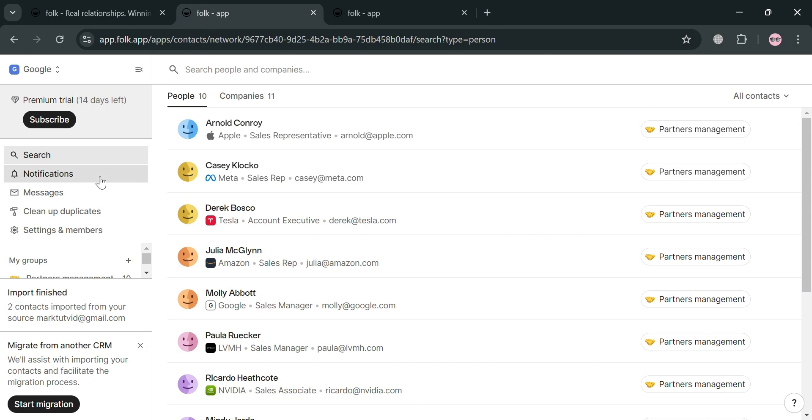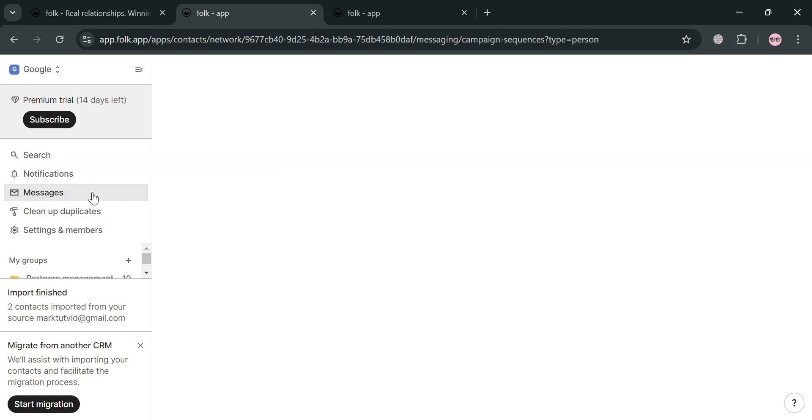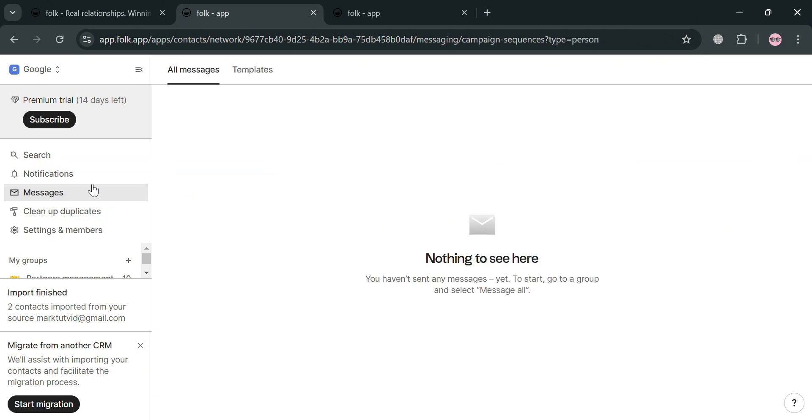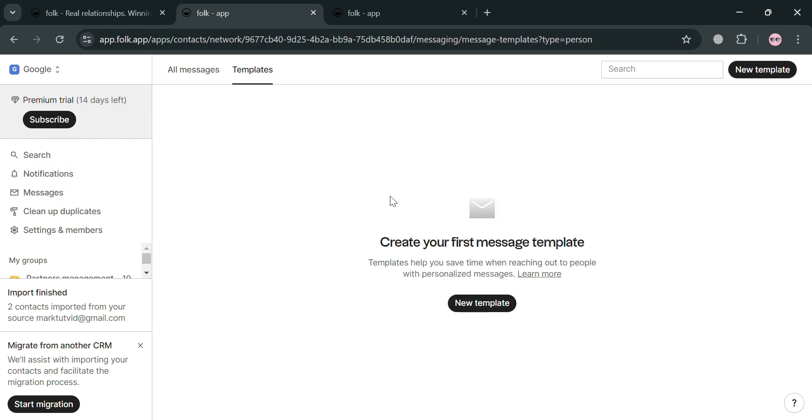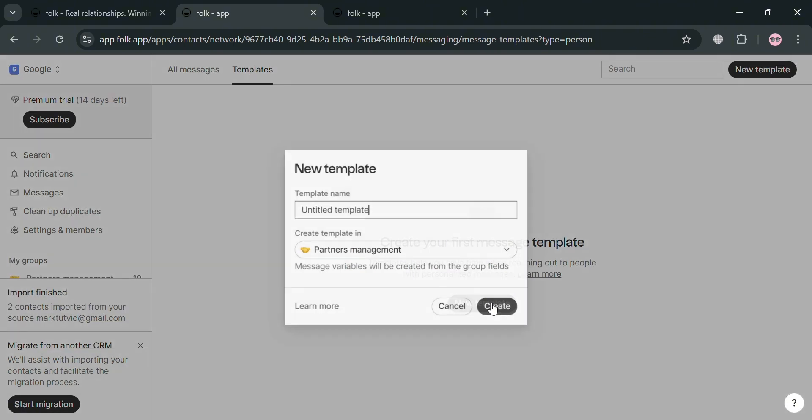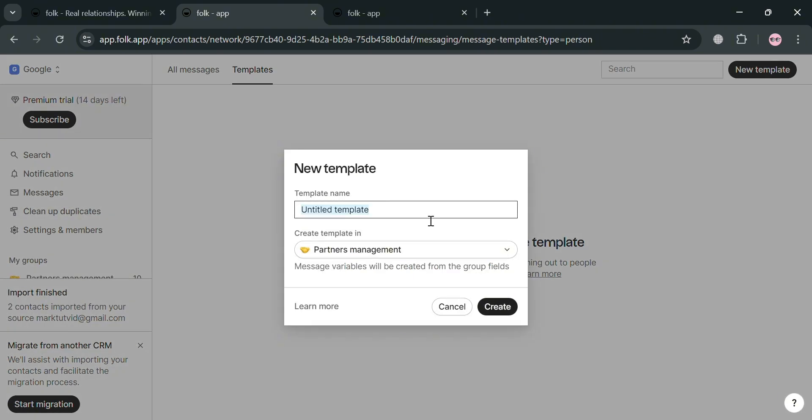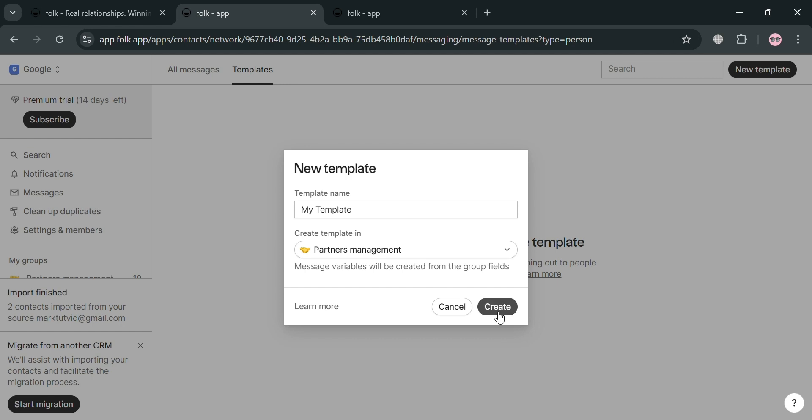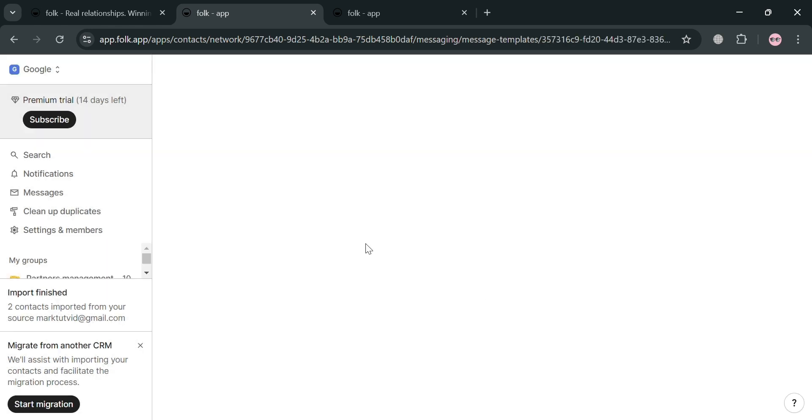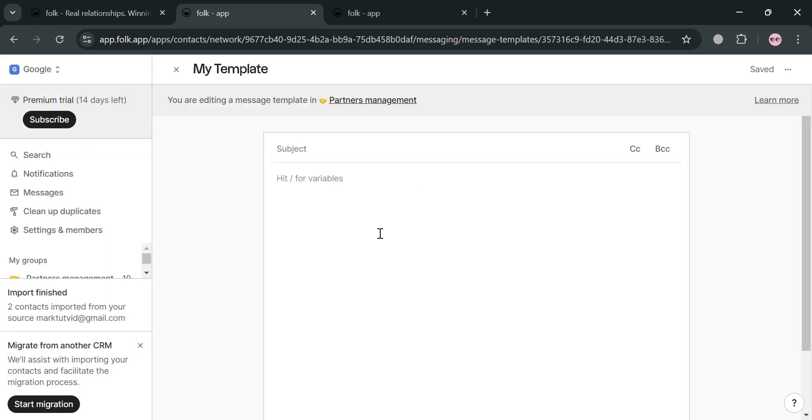Moving on, you could also navigate here on the left side panel, these notifications, messages, to see all of your conversation or messages with other people and even its template. In which you can create one by clicking this button, new template. Then just proceed by filling out all of this required information and start creating a template. For example, I'm going to enter here my template as its name and click the create button below in order to proceed.